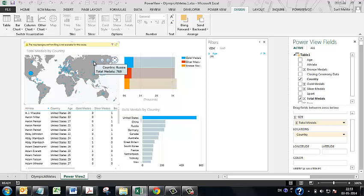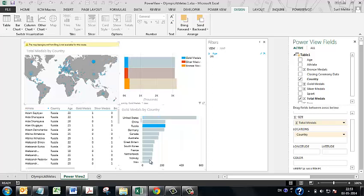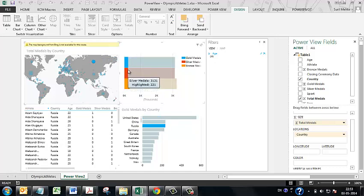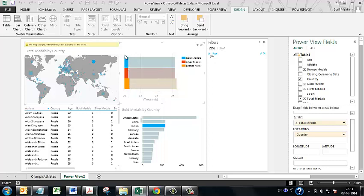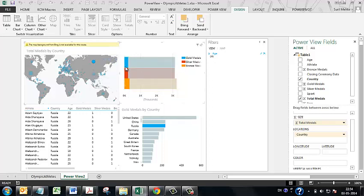Now let me go to Russia. Russia, as you can see, is in the third position. And it has won a sizeable amount of bronze medals, but not so much in case of gold medals.